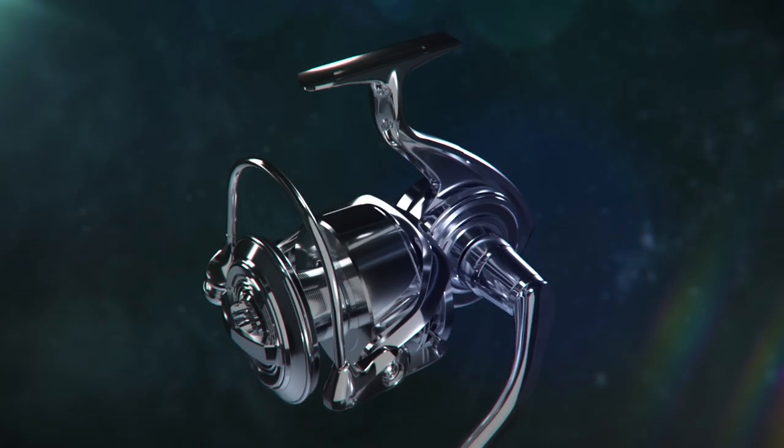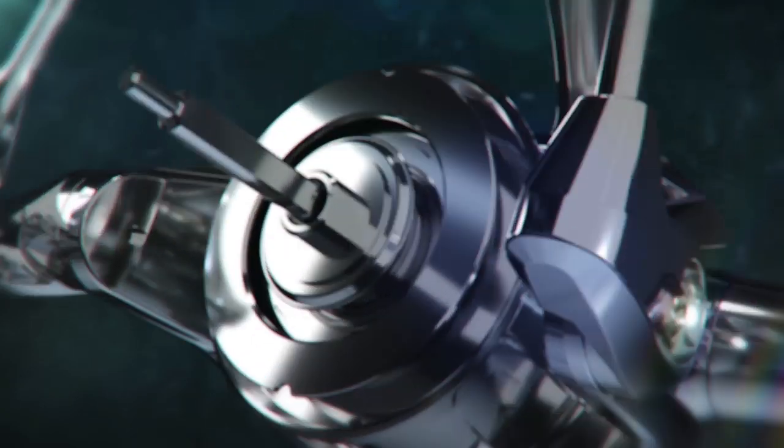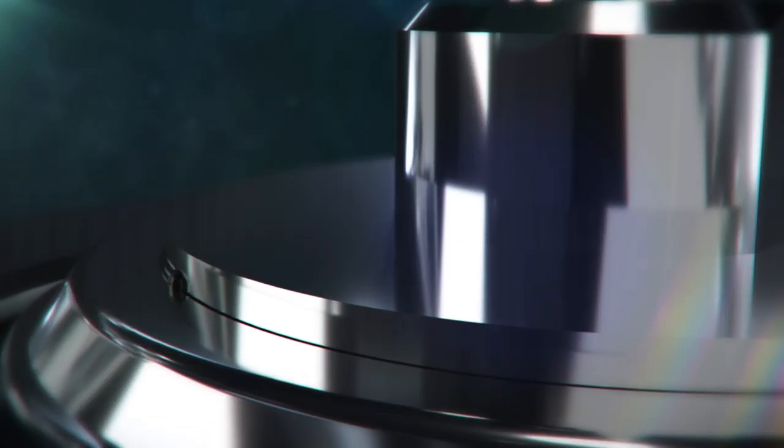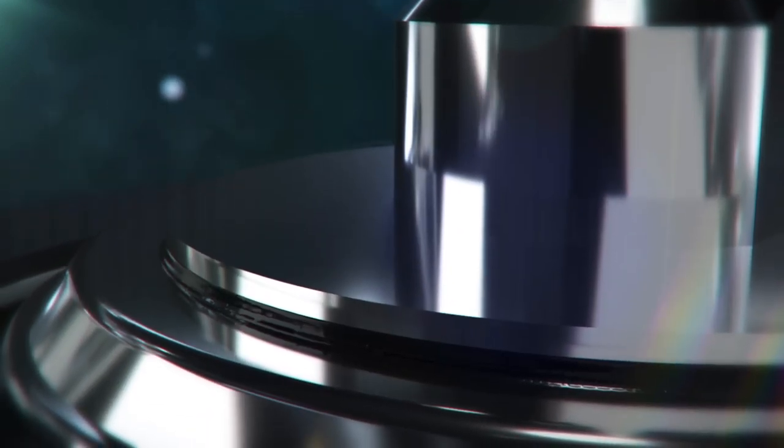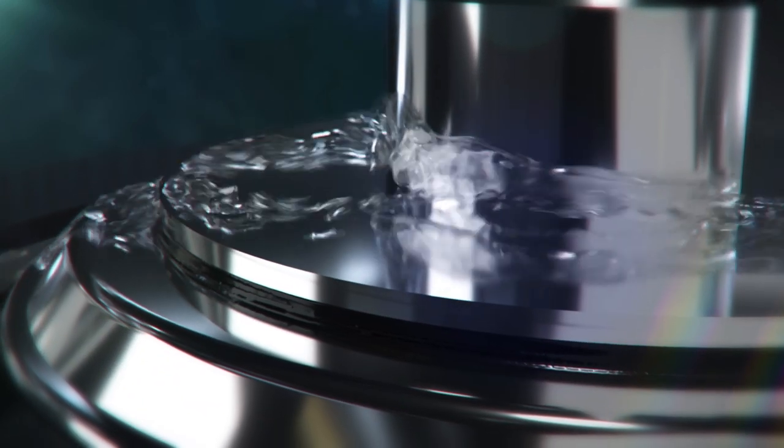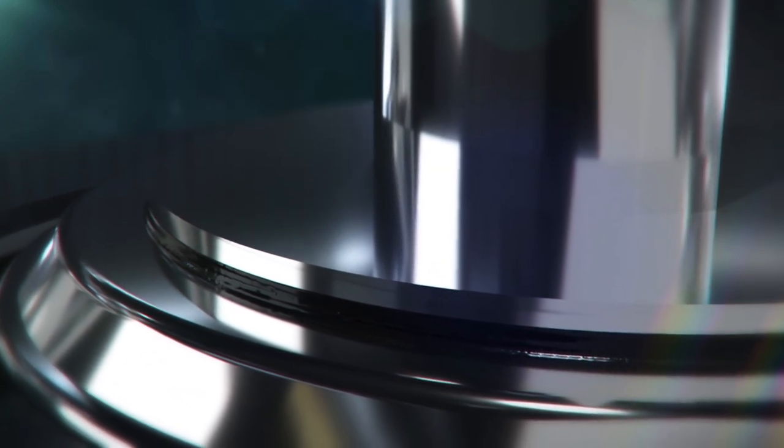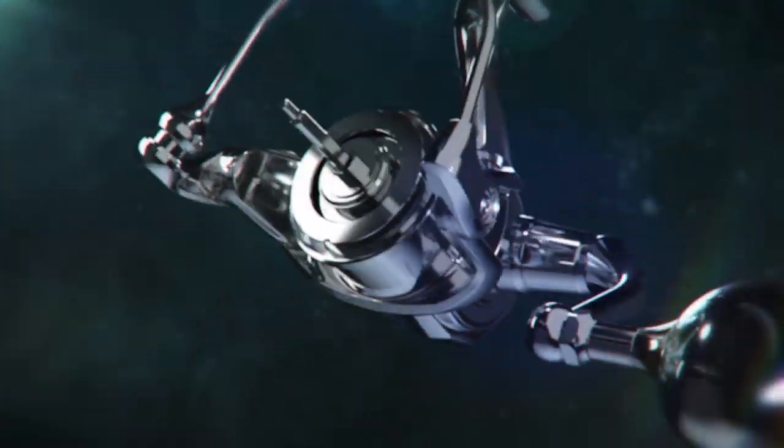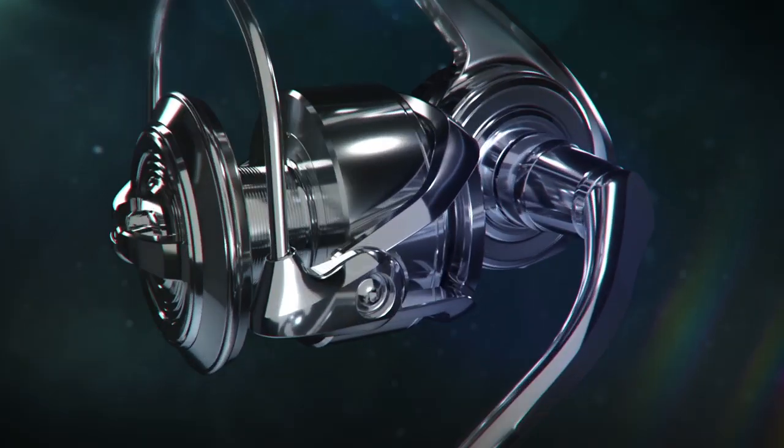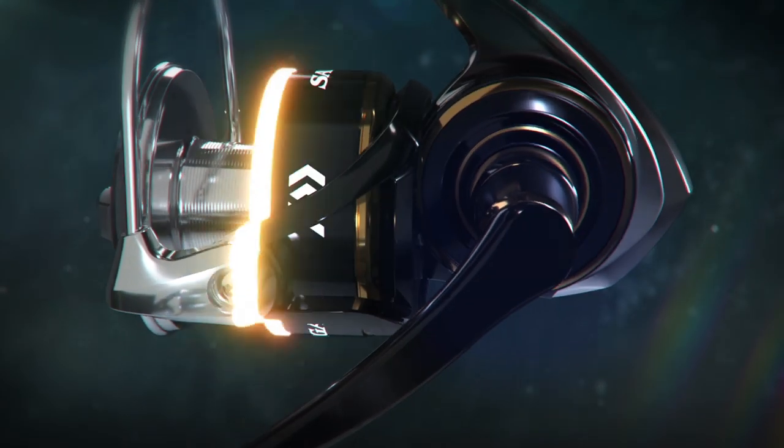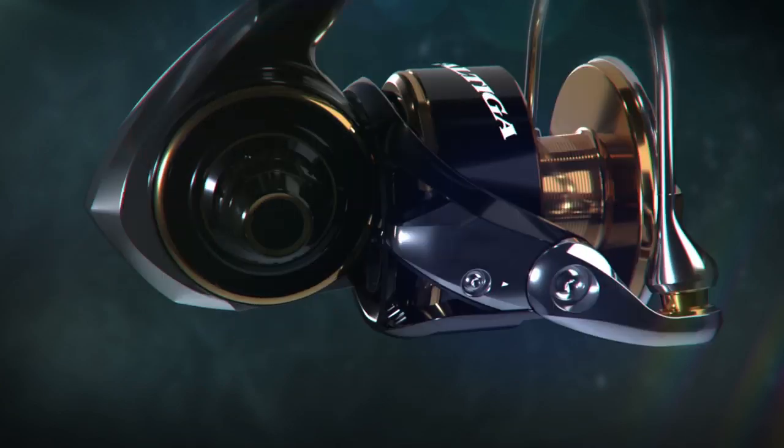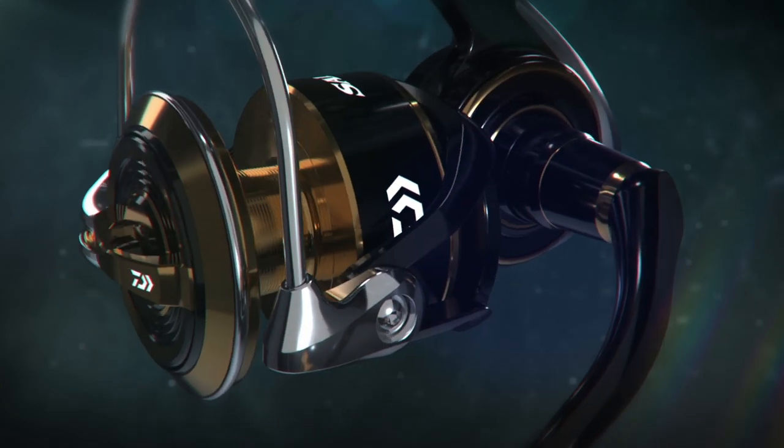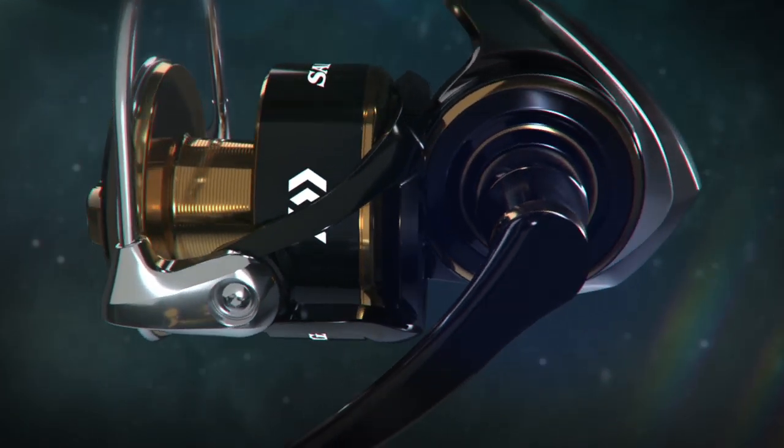Mag Sealed. Water resistance to the next level. The newly developed finishing technique has elevated the adhesion of protective coatings and resulted in higher corrosion resistance to the reel.